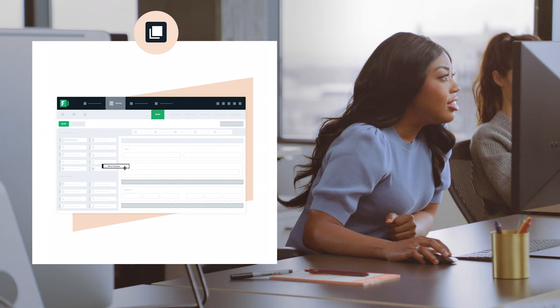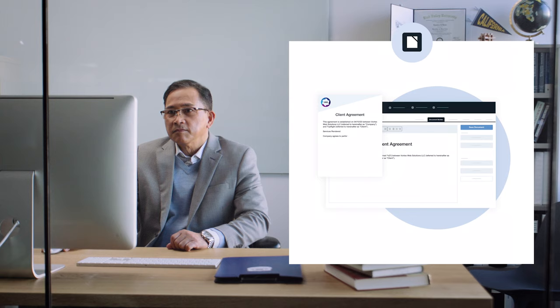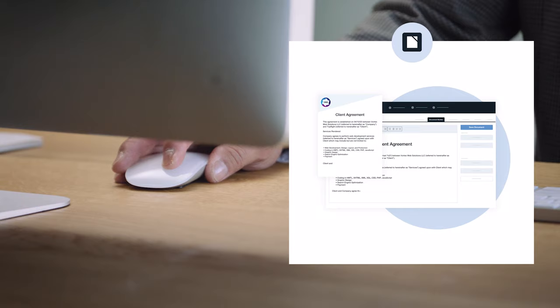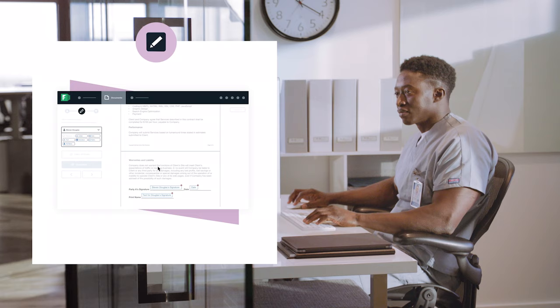Our seamless document automation allows you to generate and share branded proposals, contracts, applications, registration forms, and more with just one click. And our simple e-signature solution lets anyone collect secure digital signatures and blow past bottlenecks.